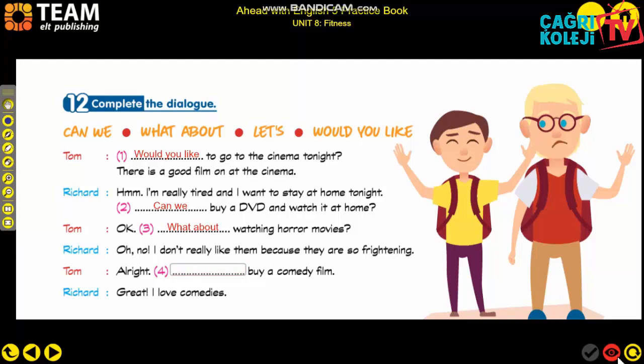'Oh no, I don't really like them because they are so frightening.' Alright - 'Let's buy a comedy film.' 'Great, I love comedies!' To summarize: 'Can we' is a question form; 'What about' is also a question and is followed by -ing with a question mark; 'Let's' is used like a regular sentence with a full stop; 'Would you like' is a question followed by 'to.'